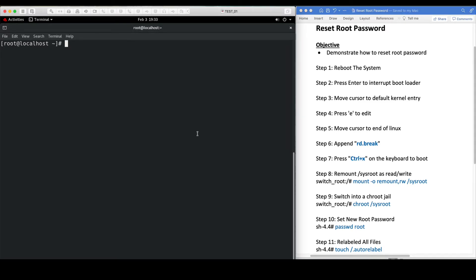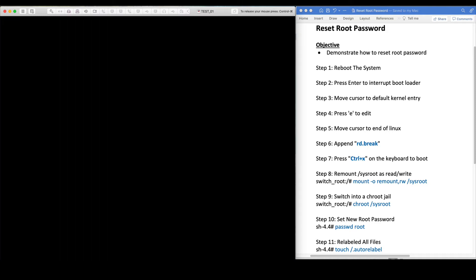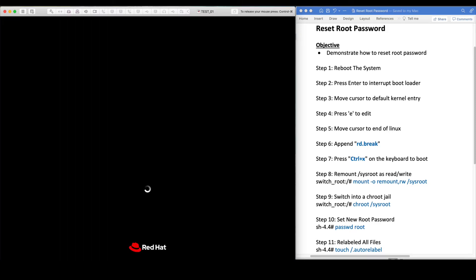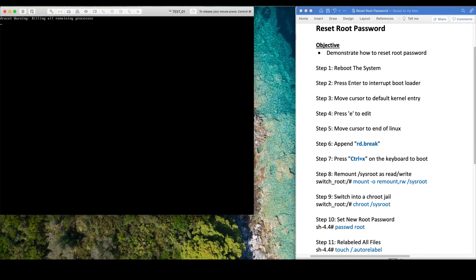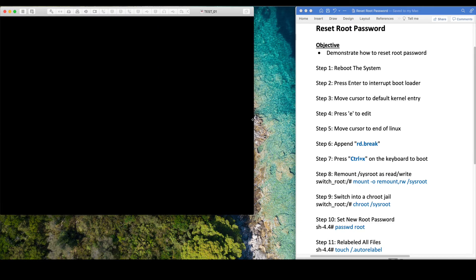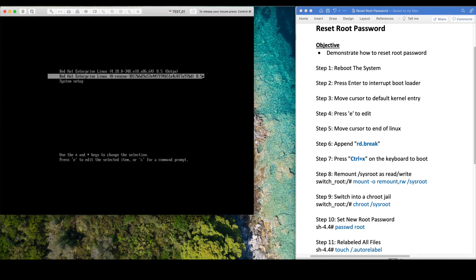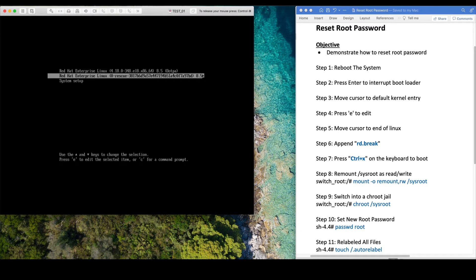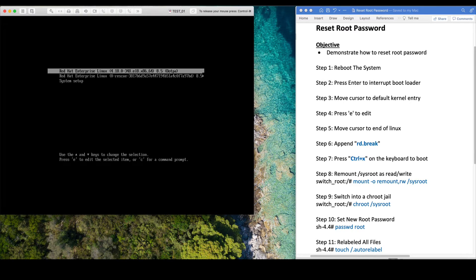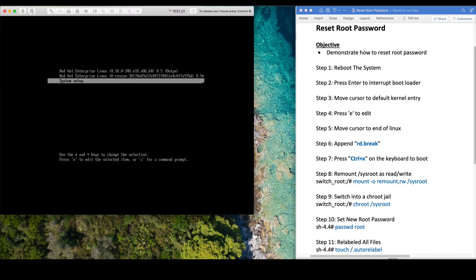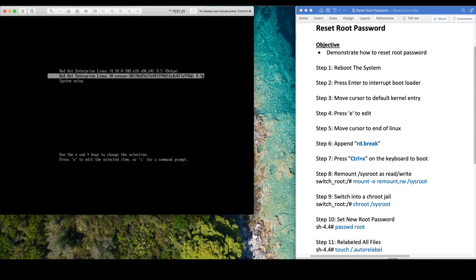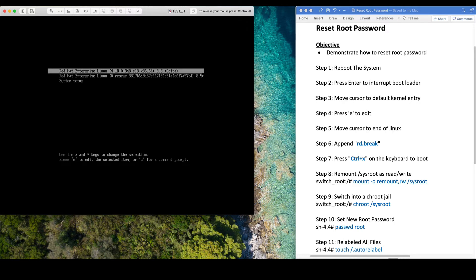The system is now rebooting and the first thing I'm going to do is to interrupt the boot process. With the down key, we will move to the default kernel entry which is the first line here and press E.